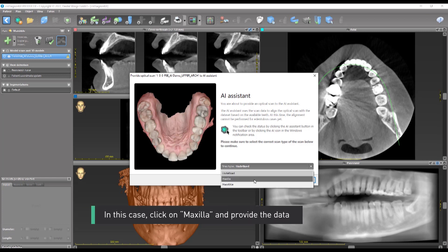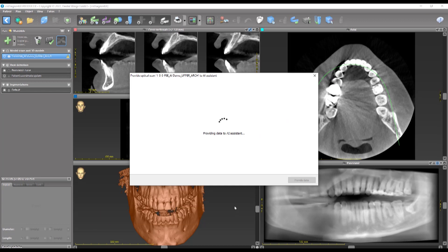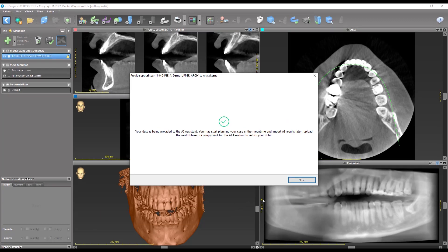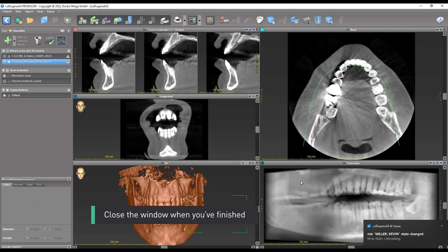In this case, click on Maxilla and provide the data. Close the window when you've finished.